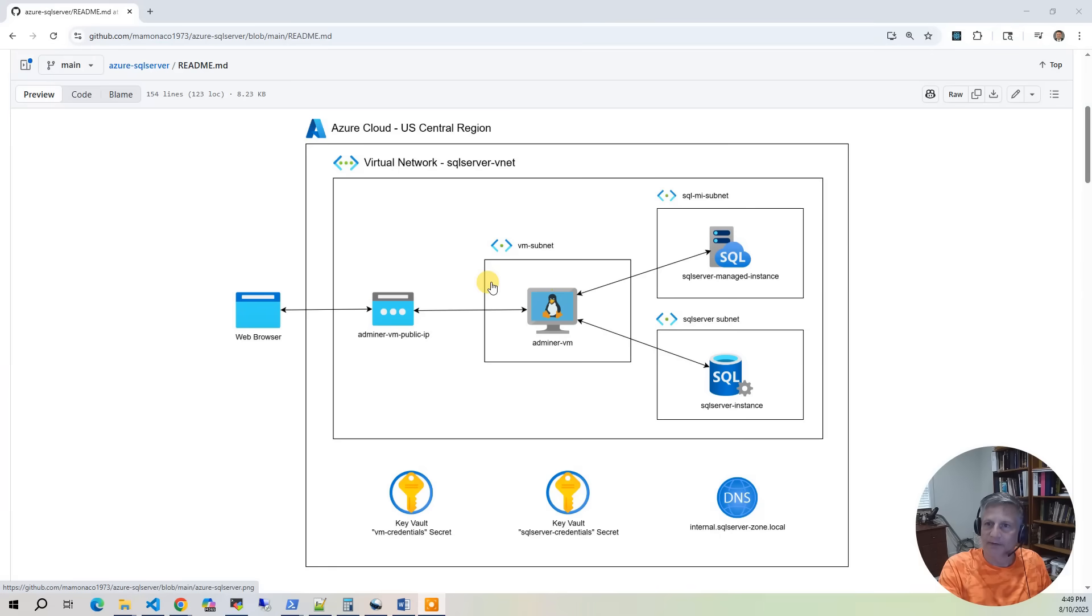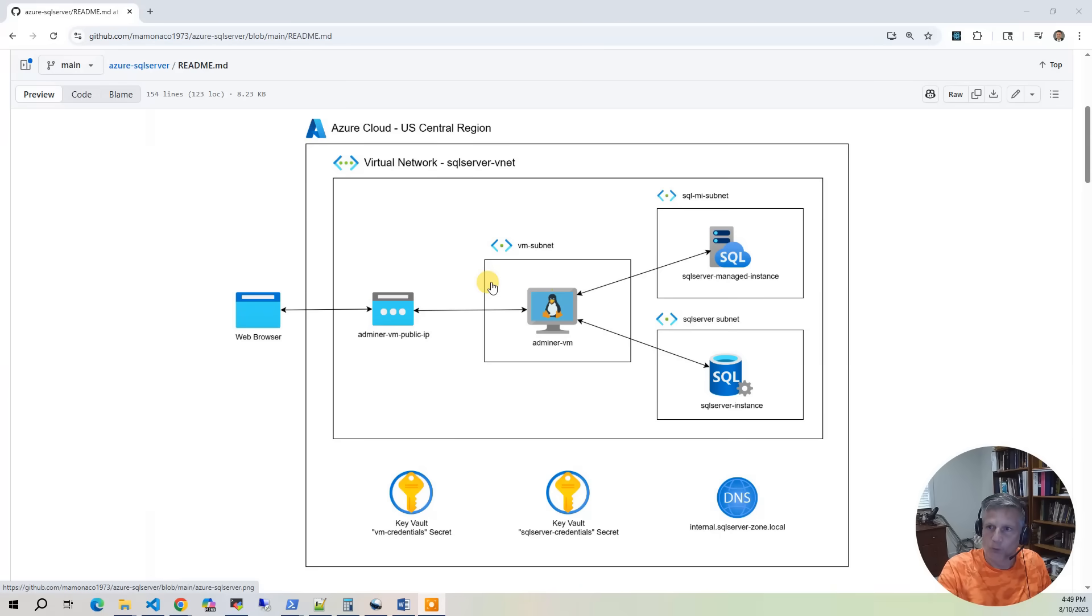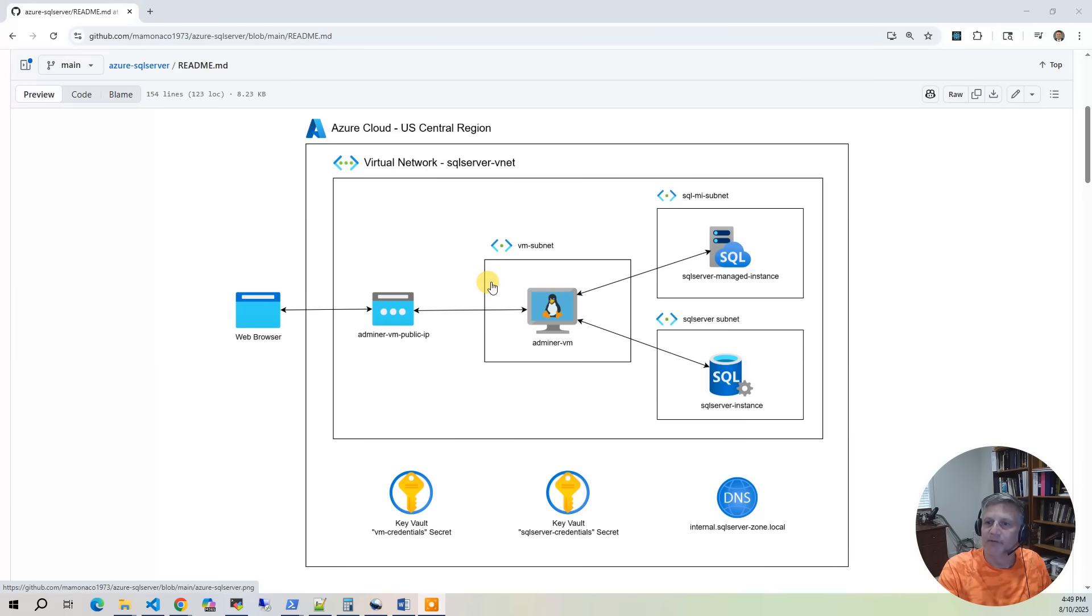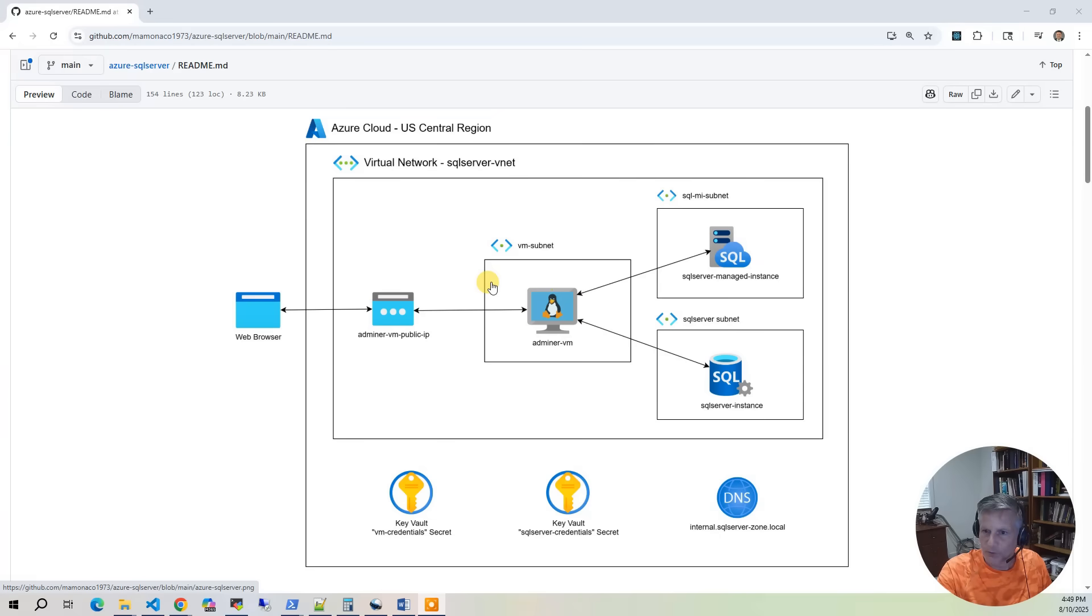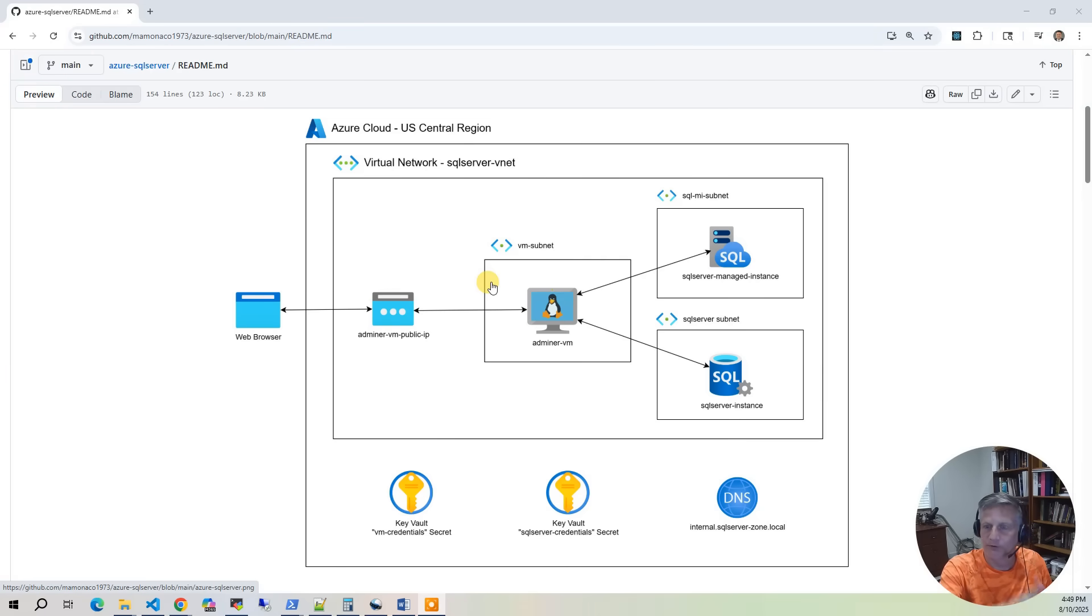So briefly, we have the VM subnet. That's where we're going to host the Ubuntu 24.04 VM that's going to install Adminer and load the Pagila database. And then there's two other subnets, one for the SQL Server managed instance. That's a special subnet with a special attribute you have to put on it. The second subnet is the SQL Server instance. And so what we're going to do is deploy all that. And what we'll have is databases are private. And you can use the Adminer for that public IP address from a web browser to access the database.